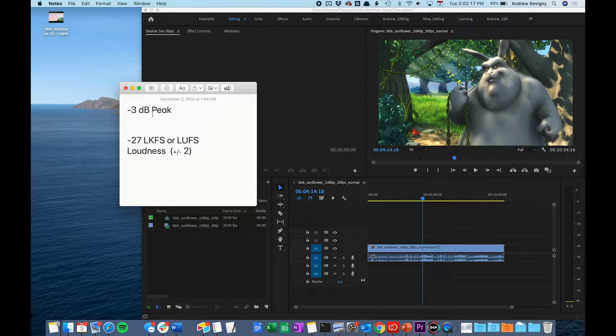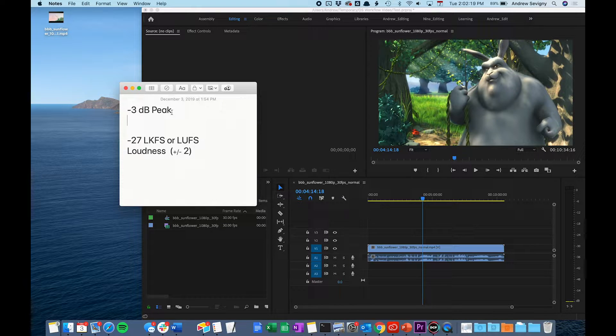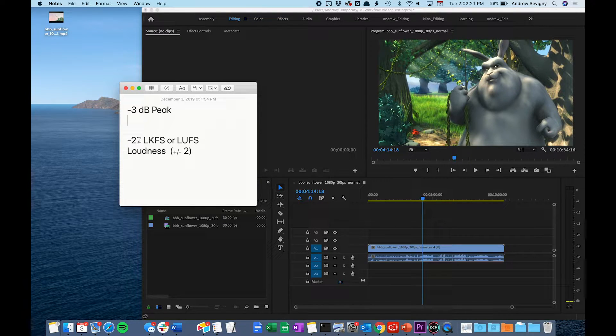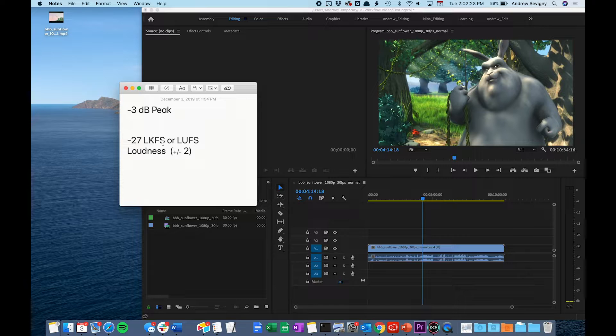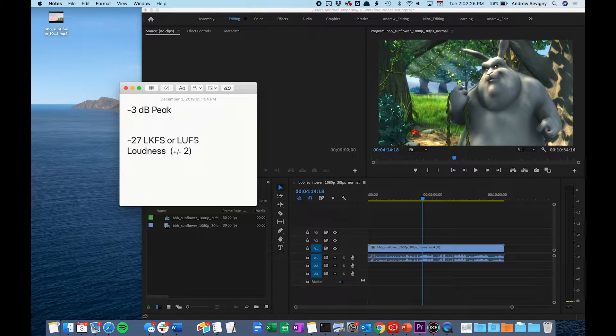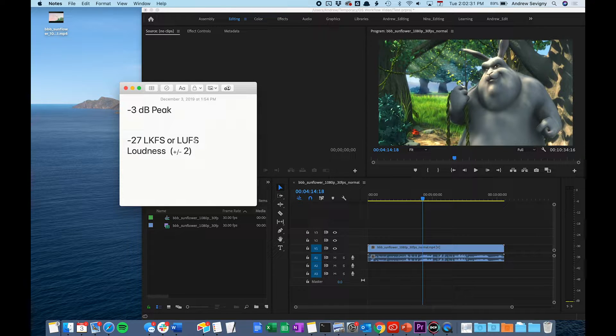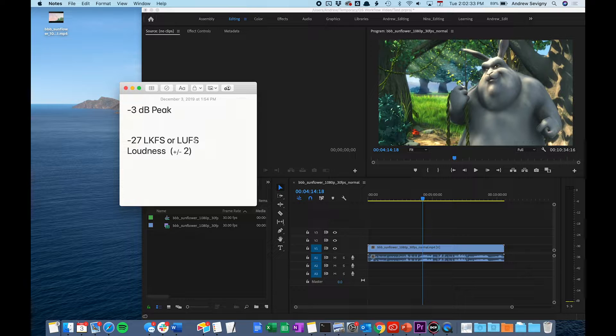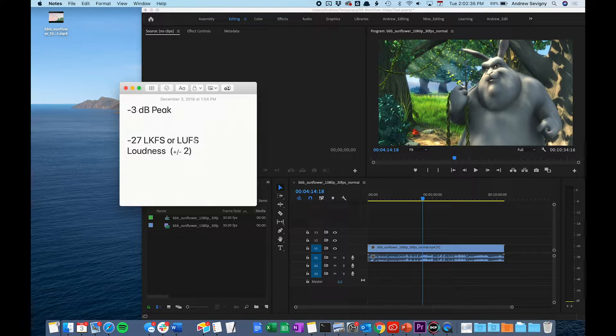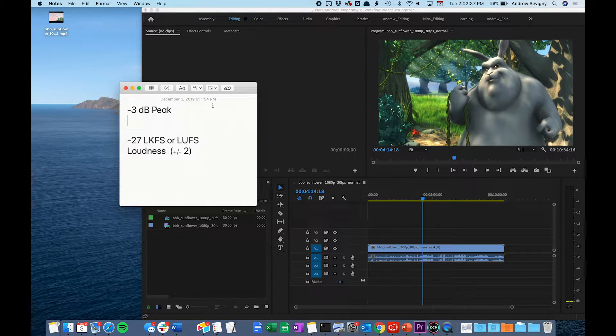Your audio mix must be below negative 3 decibels peak and must also have an average loudness of negative 27 LKFS or LUFS. This measurement looks at the mix as a whole to determine the overall loudness of your film. I'm going to show you how you can check to make sure your film's audio mix is meeting these specifications before submitting your film for screenings.